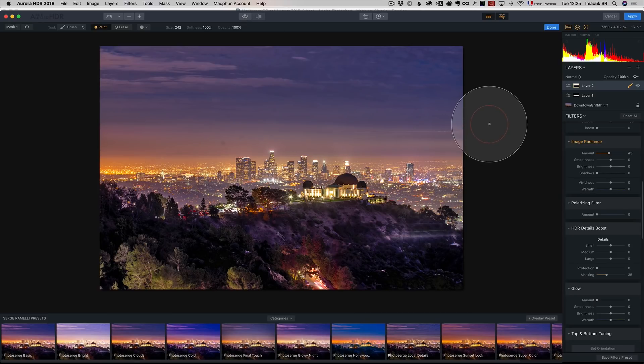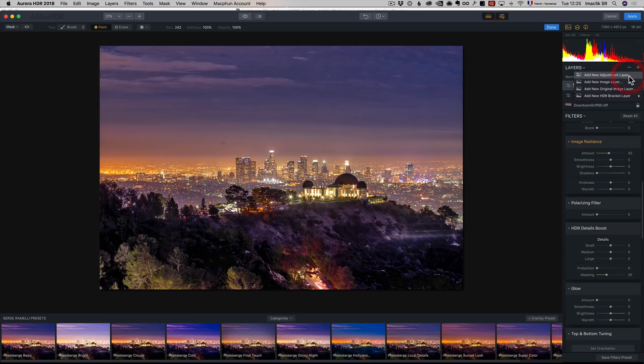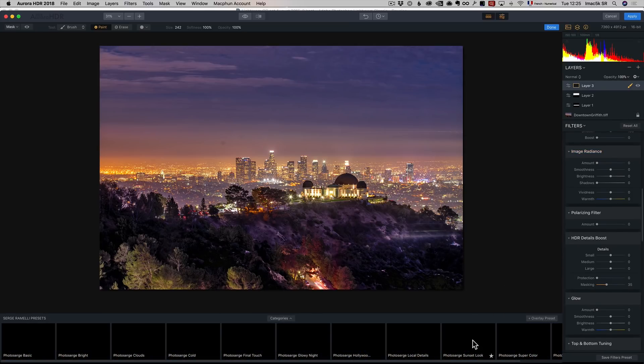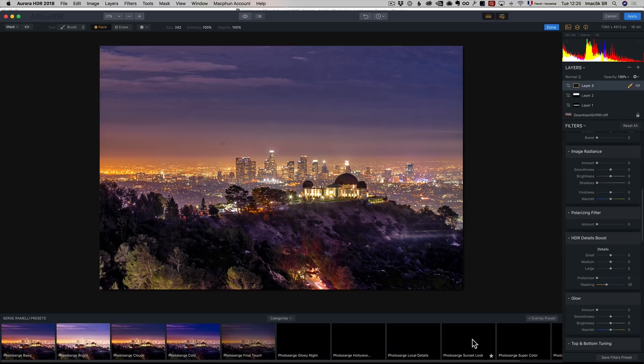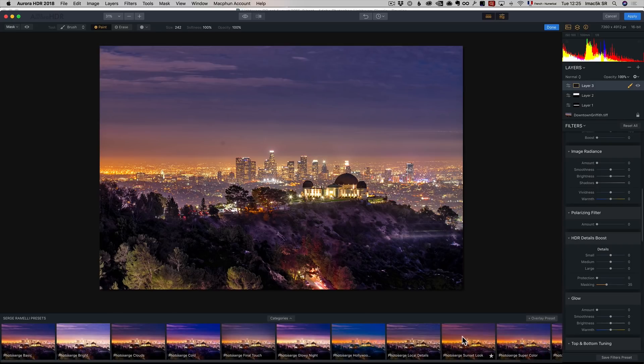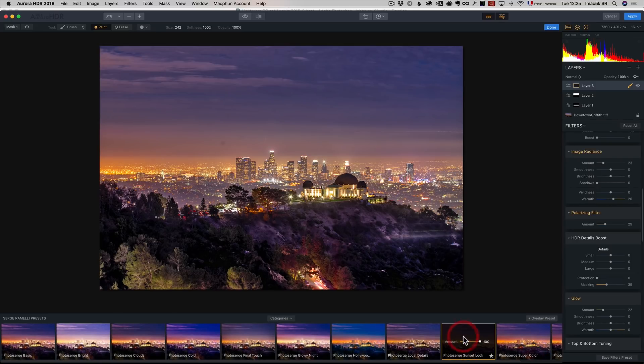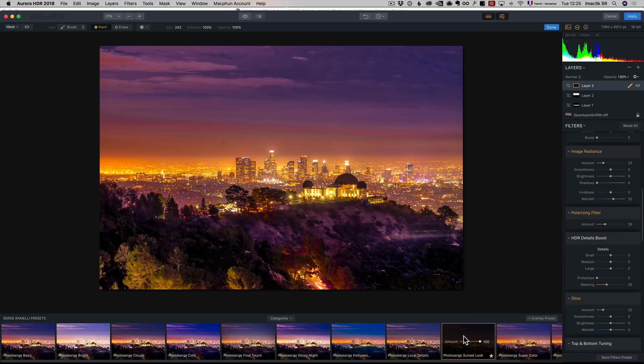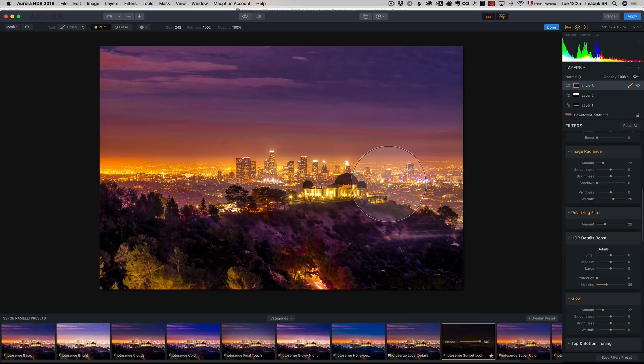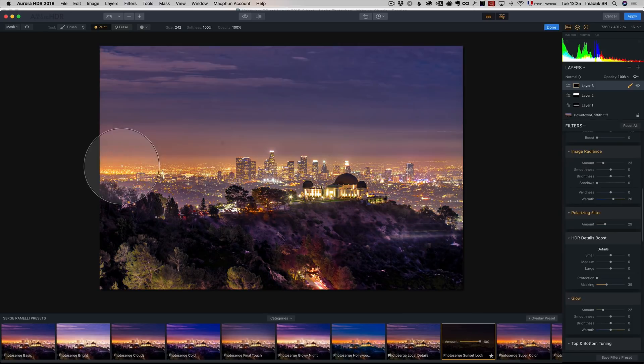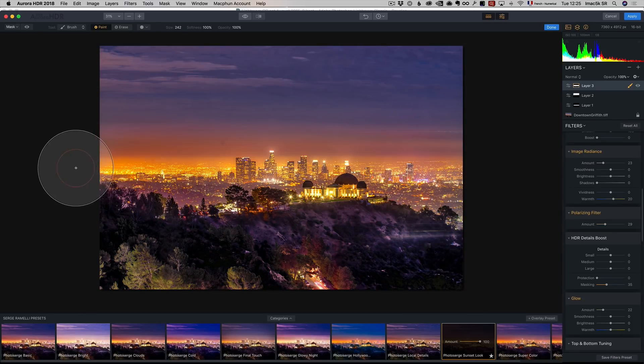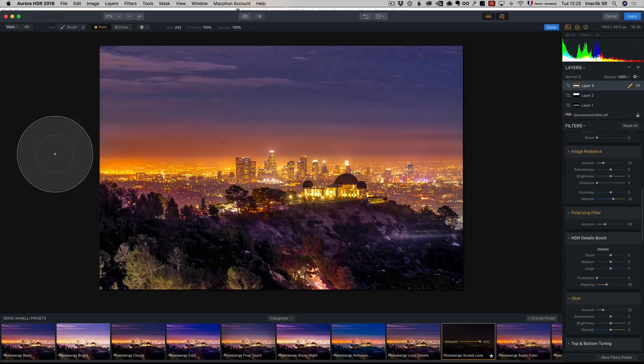I think I did one more thing. I'm going to click plus, add a new adjustment layer. I added a preset on this one, the photo search sunset look. This one is kind of crazy. Same thing with the brush, I'm only going to bring it over the city there. If you think it's too strong, you can lower the opacity of that layer.